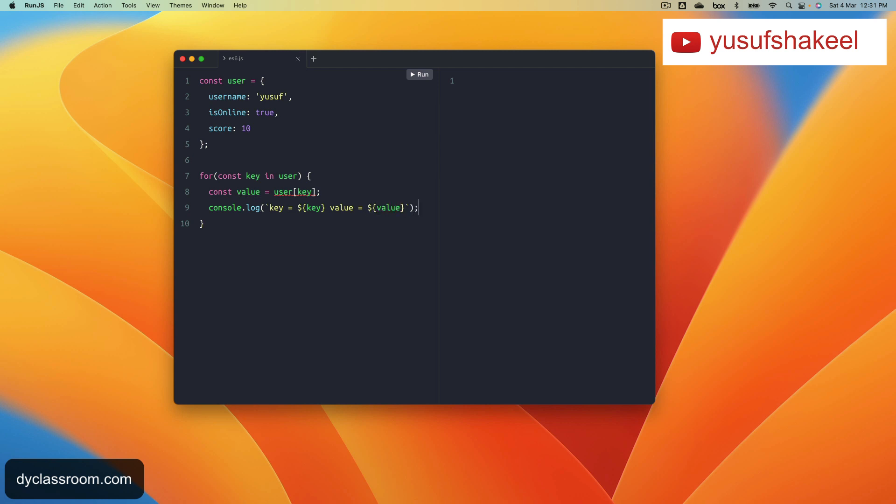And now if you run this code, we are going to get username Yusuf, is online true, score 10.